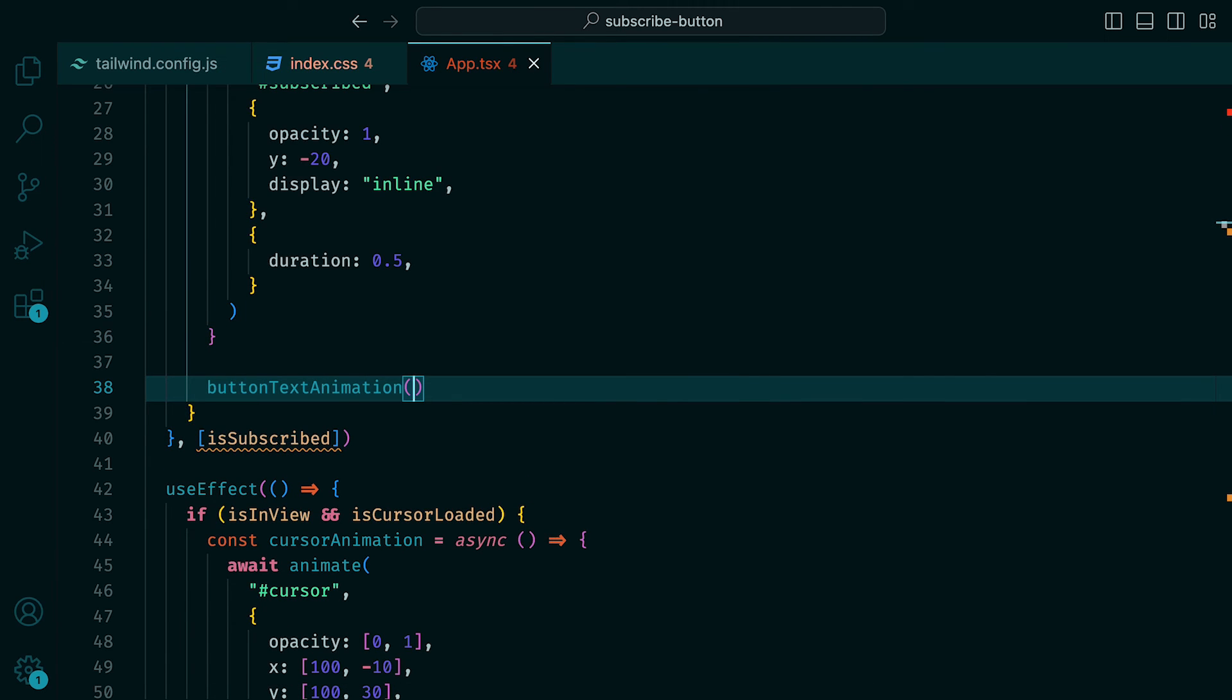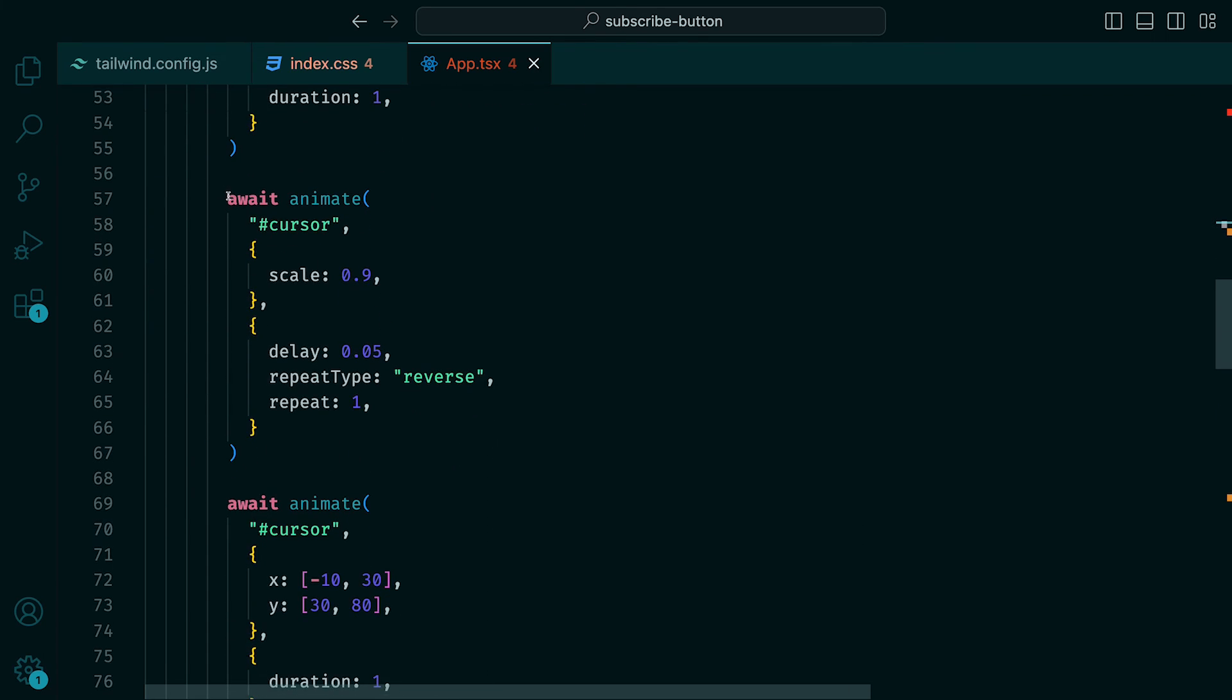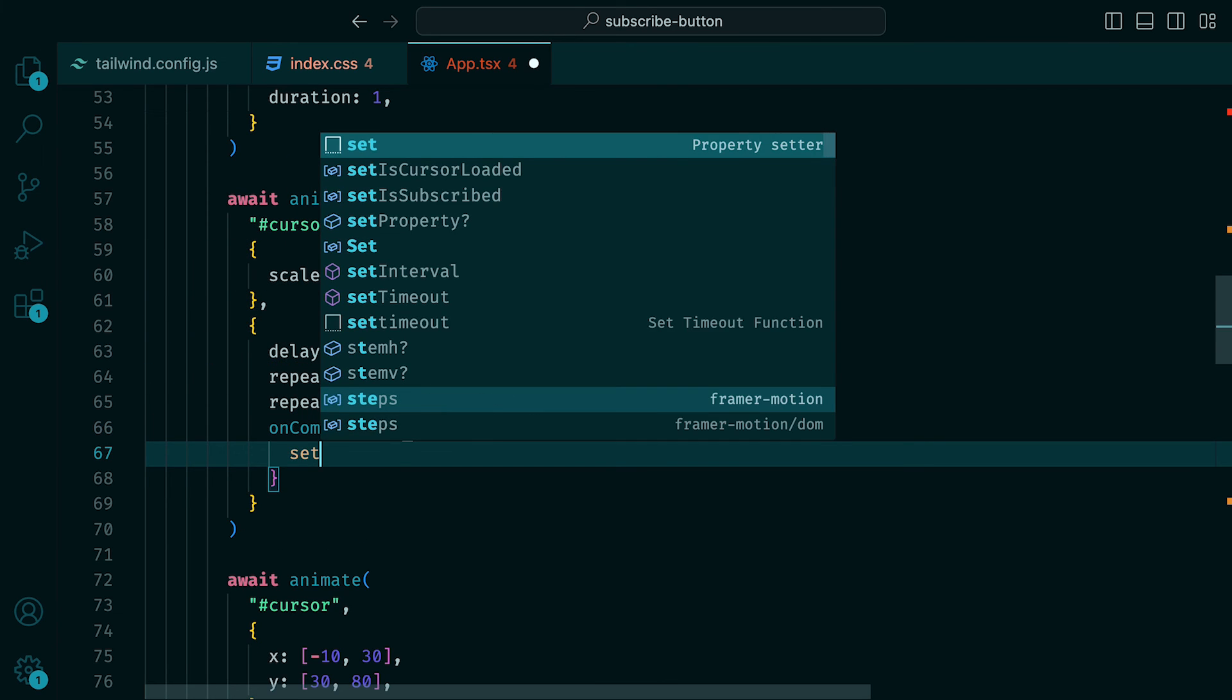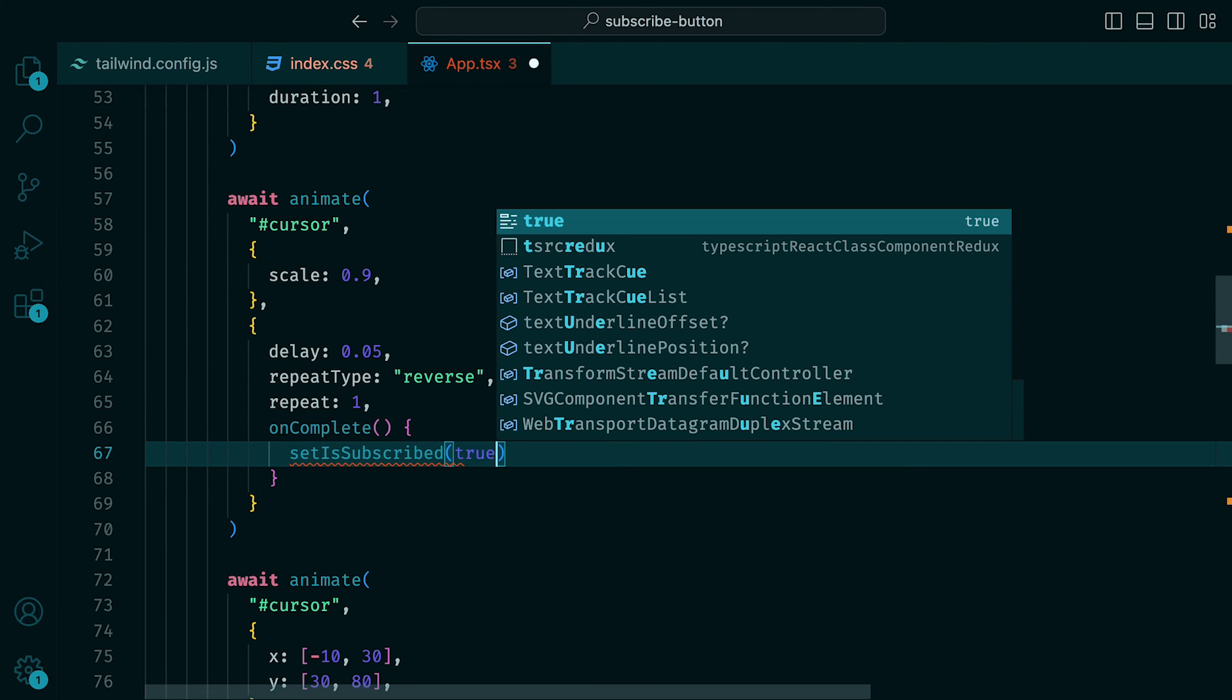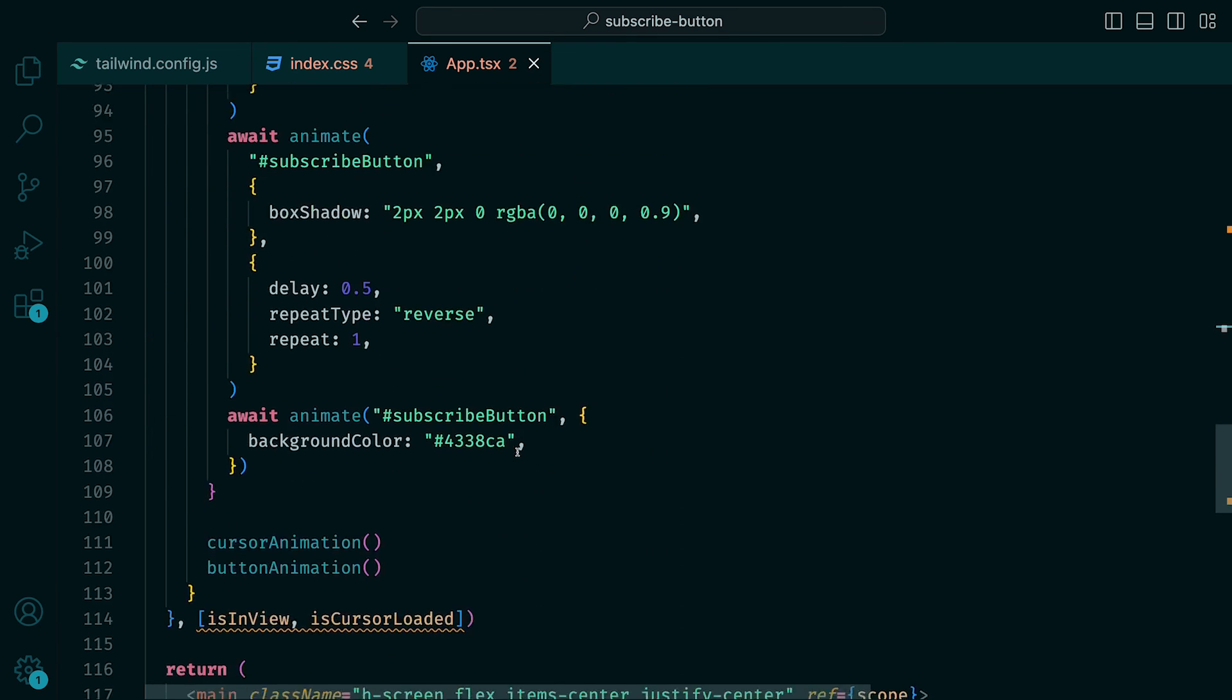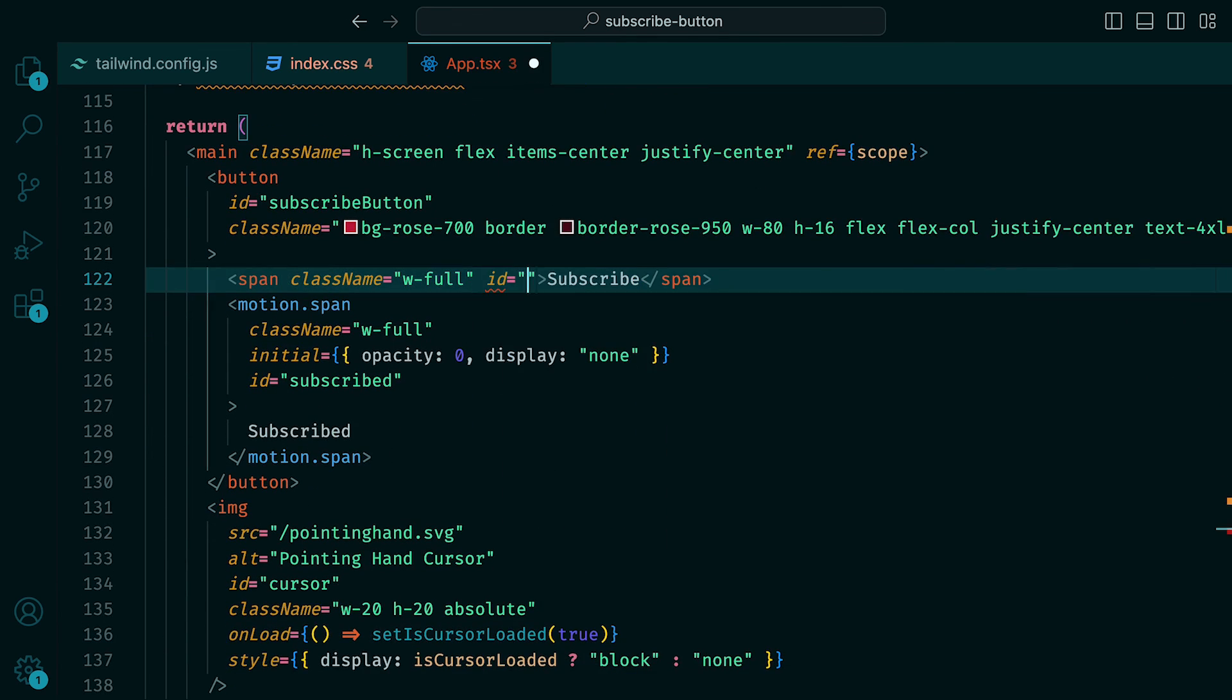We then need something to trigger the isSubscribed to be set to true. Within our cursor animations, where we scale the SVG, we can add an onComplete, which will just call our setIsSubscribed function, where we can pass in true. Then down where we have the subscribe span, we can give it the ID of subscribe.